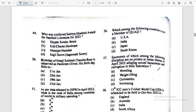49th question: Who was conferred the Sahitya Academy Award for Santhali Literature for 2020? Answer: Kajal Soren — also referred to as Jagannath Soren.